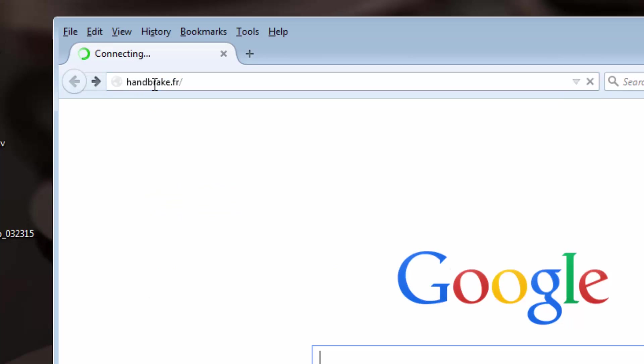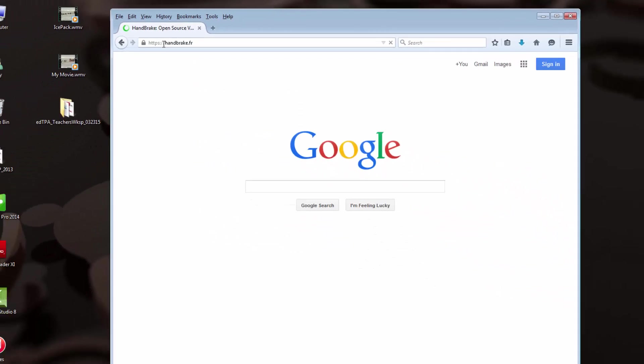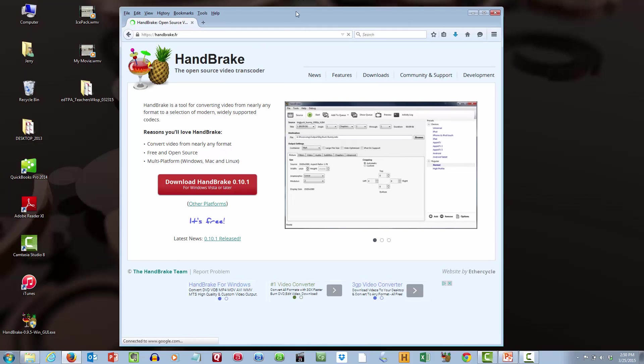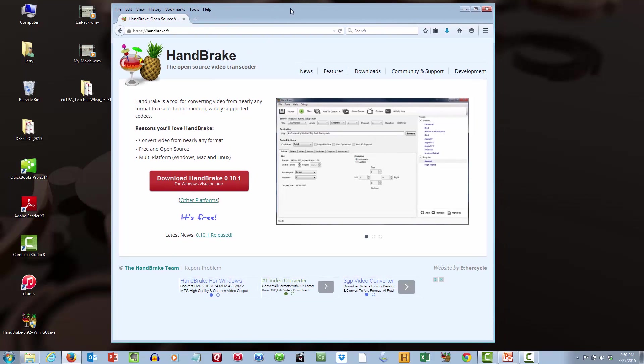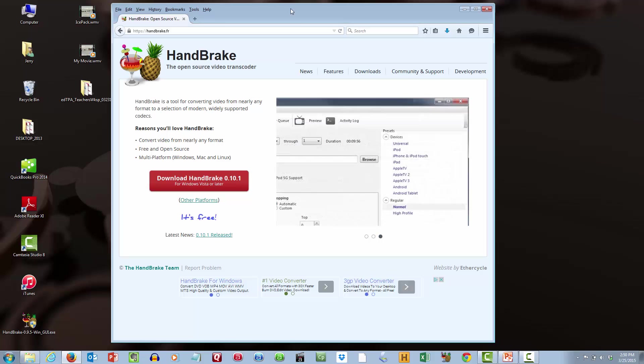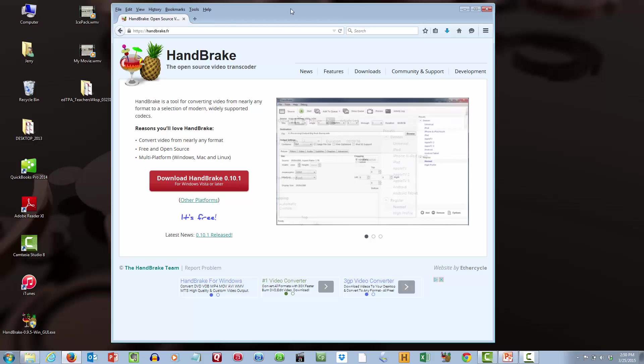When we go there, we will be on the main page for Handbrake. Something that's very important to understand here is that, like any piece of software, it continually goes through upgrades and revisions. There's this particular feature within Handbrake that we need, and it's no longer available in the new version of Handbrake. It's only available in an older version.